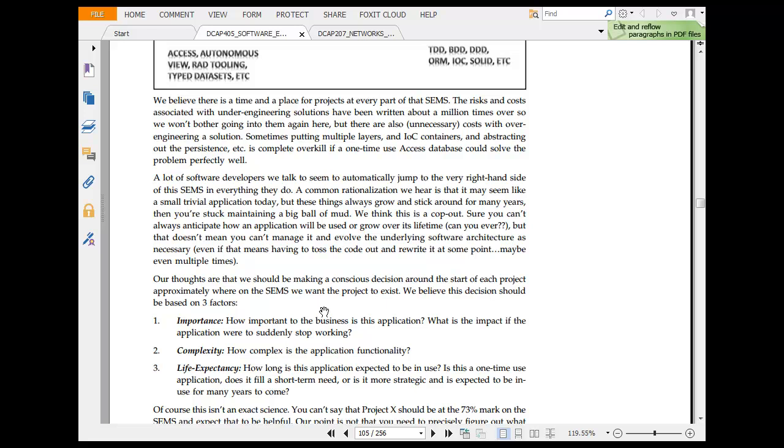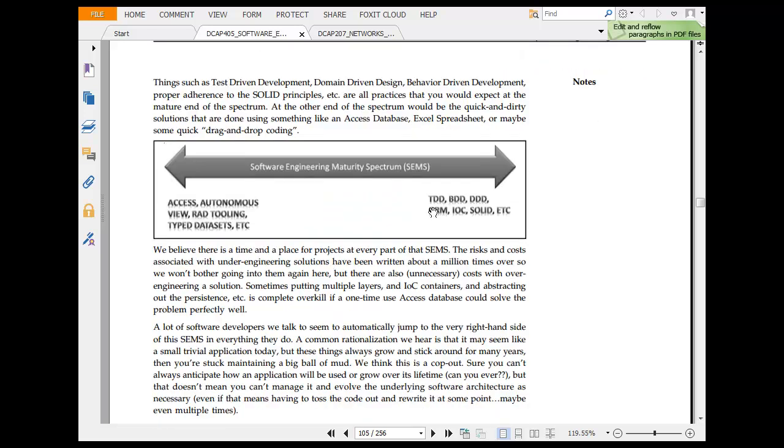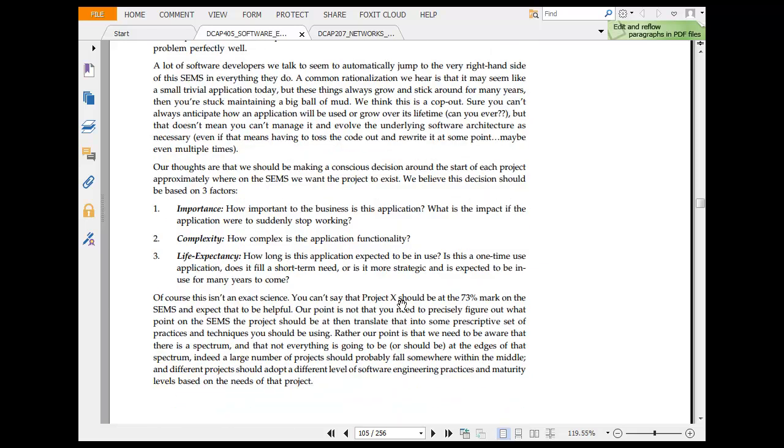Our thought is that we should be making a decision around the start of a project approximately where on SEMS we want to land at. It's all about software engineering maturity spectrum. It's a spectrum because we have Access, autonomous view, rapid development tools, typed datasets, and here you have DBD, BTT, DDD, ORM, IoC, SOT, etc.